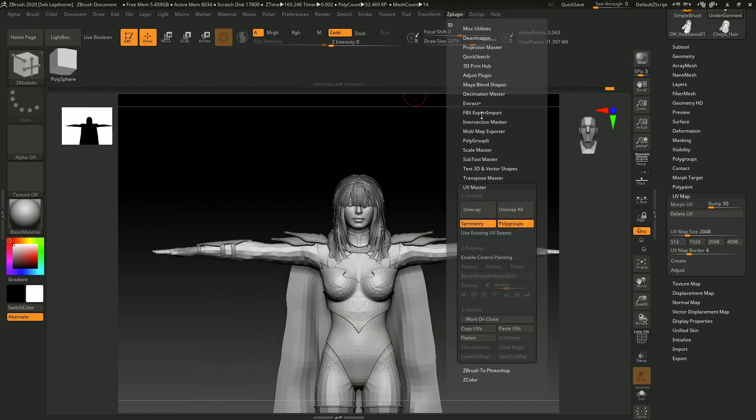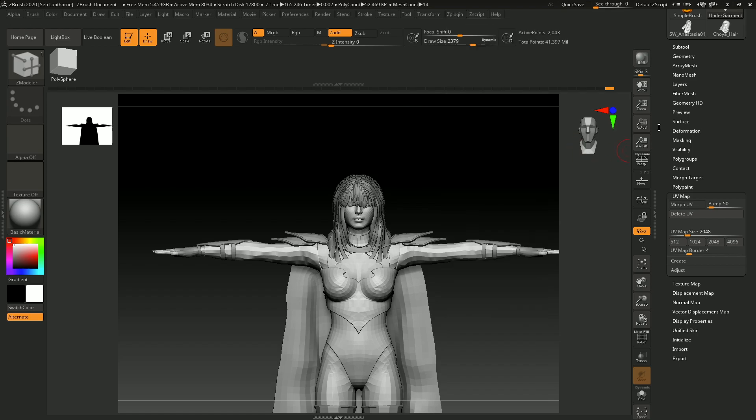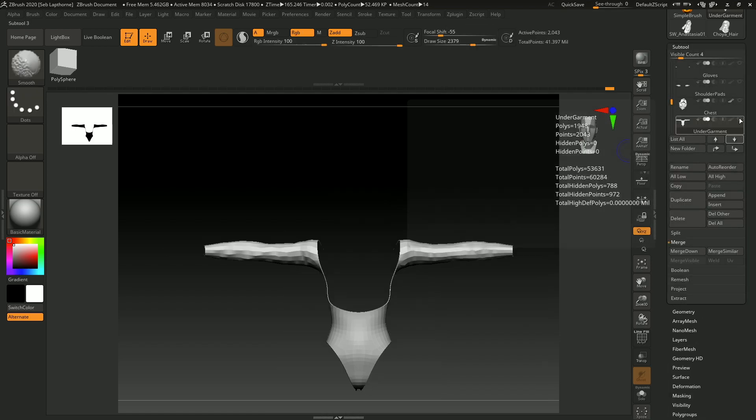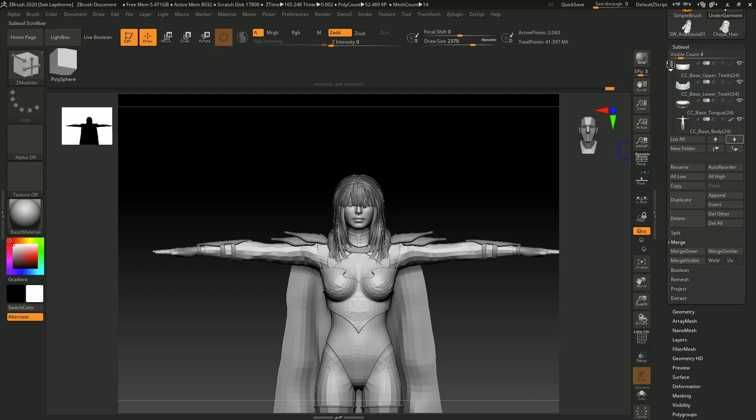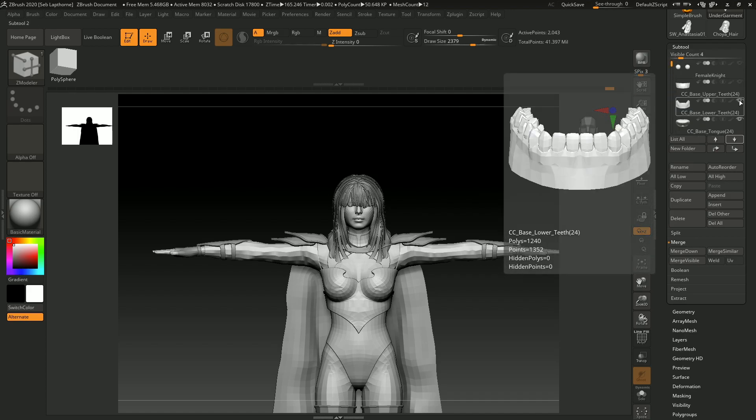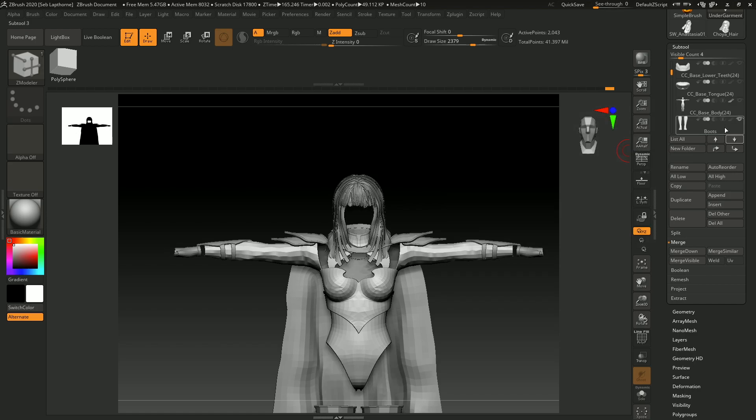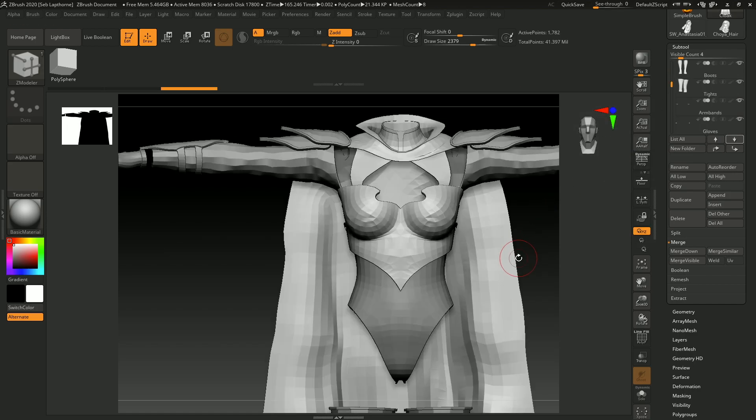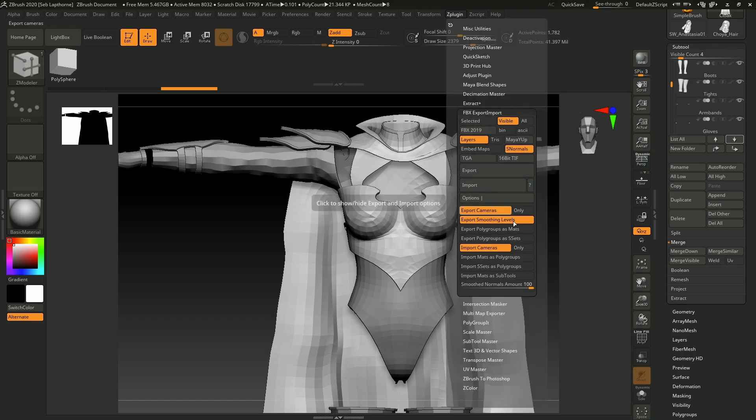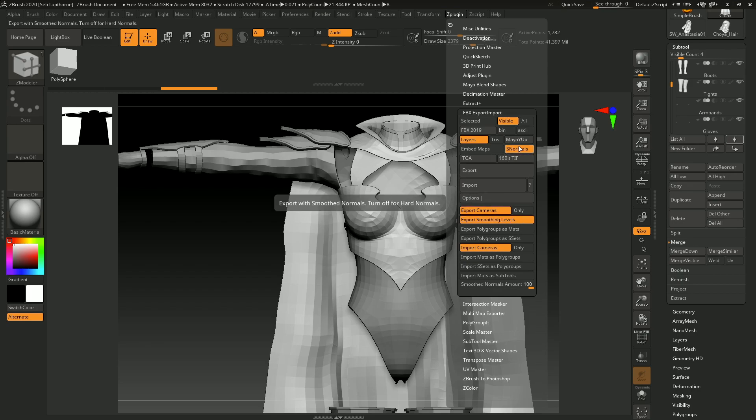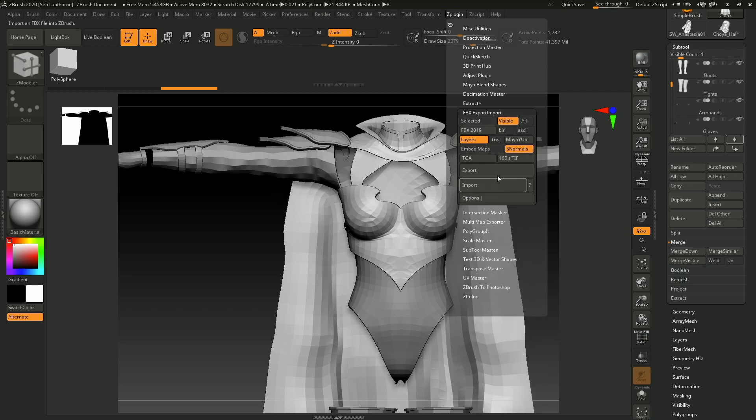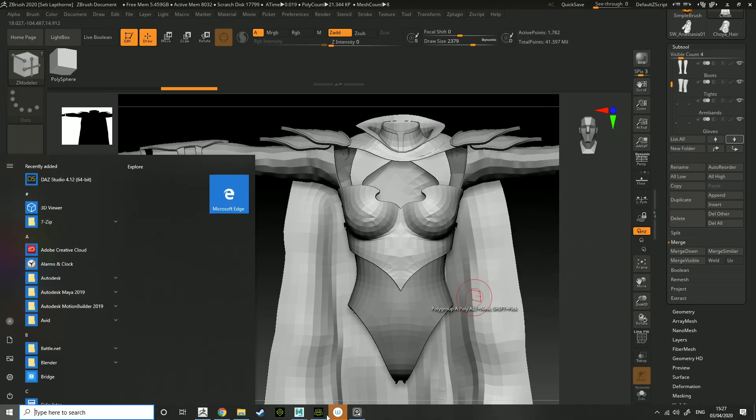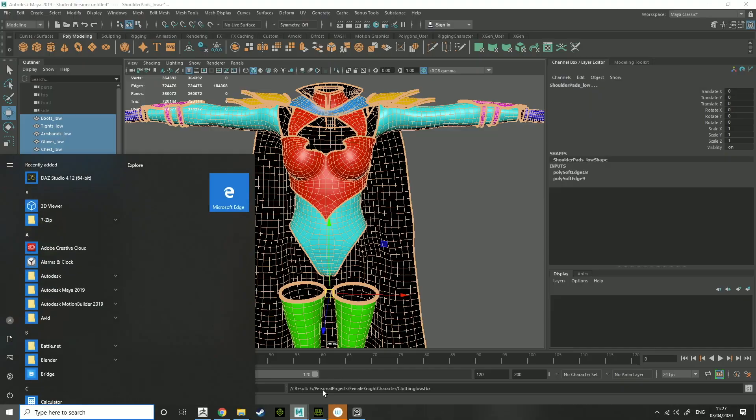So after that, you want all the polys that you want to be seen. So let's make all these not visible. But when you've done that, make all your subtools a little low. Export all visible and options, you want export smoothing levels and S normals, you want all that. Export them and take it into Maya.